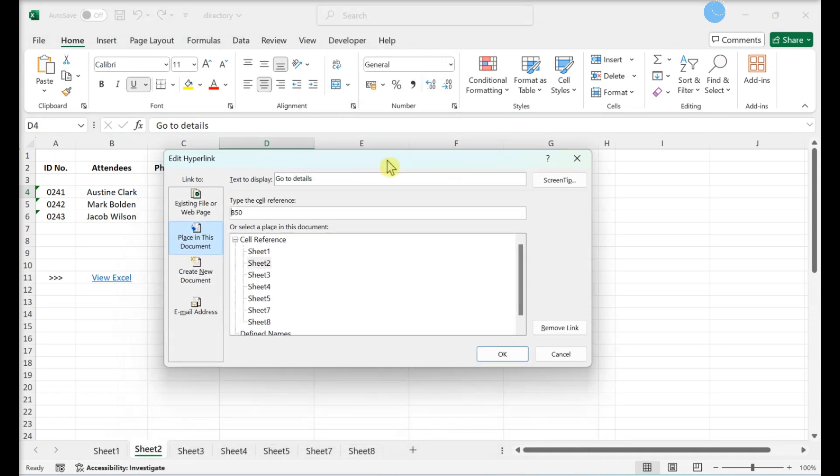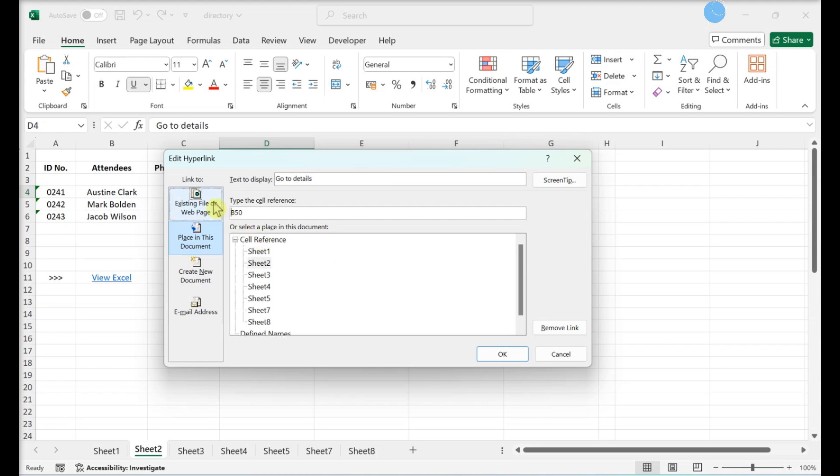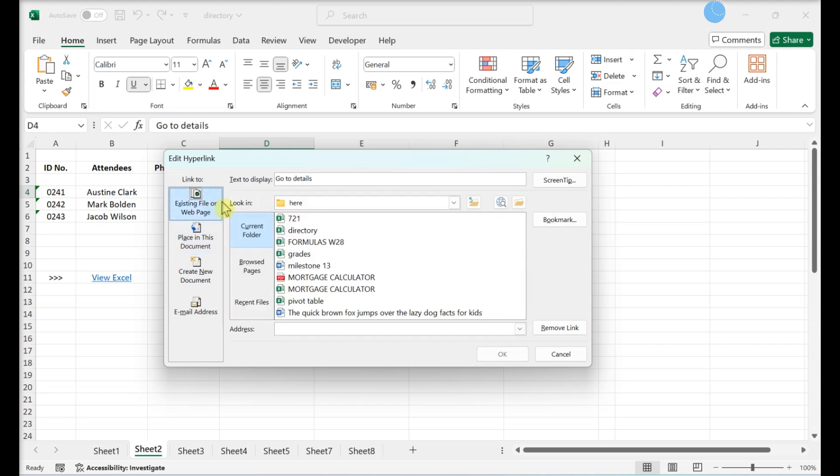Verify the link location. If you're linking to a website or another file, existing file or web page should be selected.